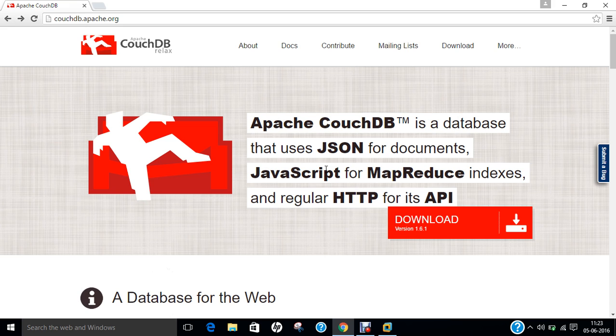CouchDB implements a form of multi-version concurrency control, known as MVCC, so it doesn't have to lock the database files during writes. Conflicts are left to the application to resolve. Resolving a conflict generally involves first merging the data into one of the documents and then deleting the stale one.